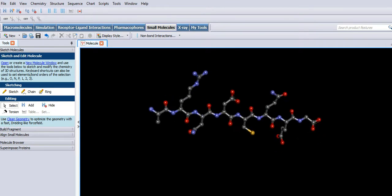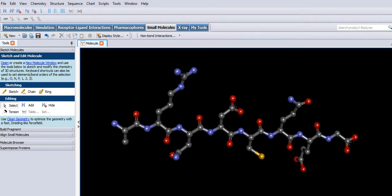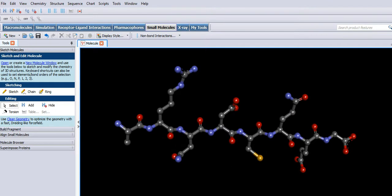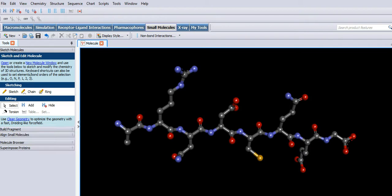This is where clean geometry becomes important. Selecting that now. So that's applied the lowest energy configuration to the molecule.